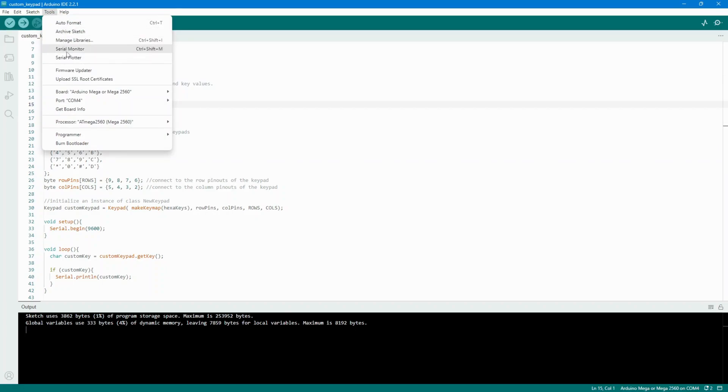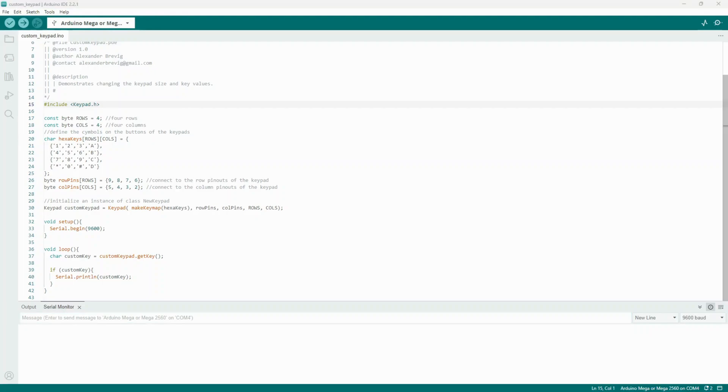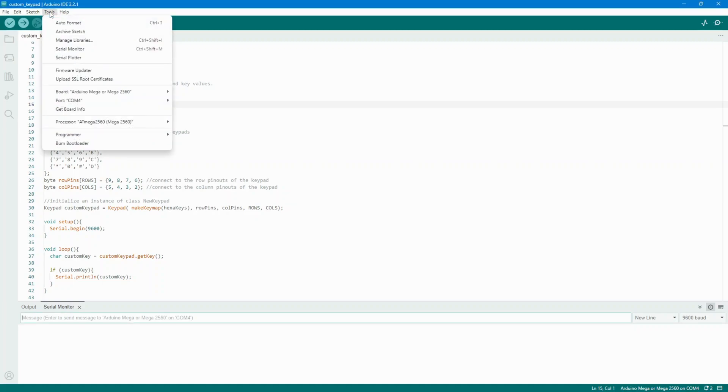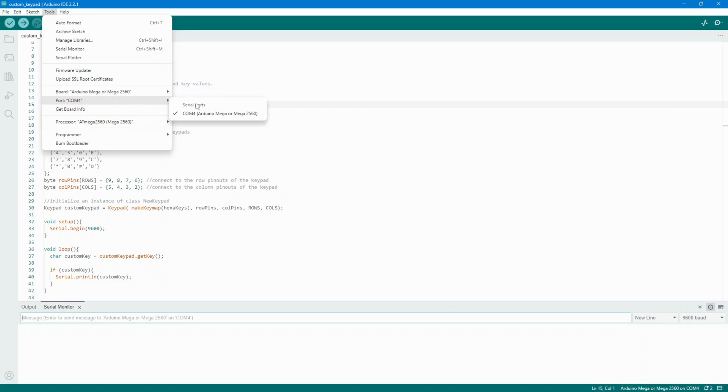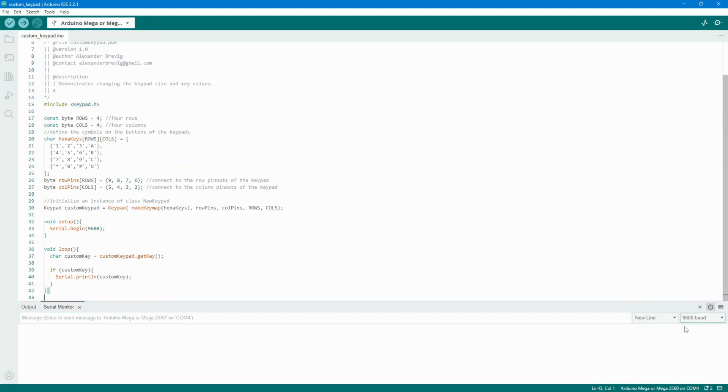Open the Serial Monitor by clicking the Serial Monitor icon. Select the correct COM port by going to Tools Serial Port. Set the baud rate to match the code, usually 9600 baud. You can choose whether to enable auto-scrolling by checking the box in the bottom left corner.